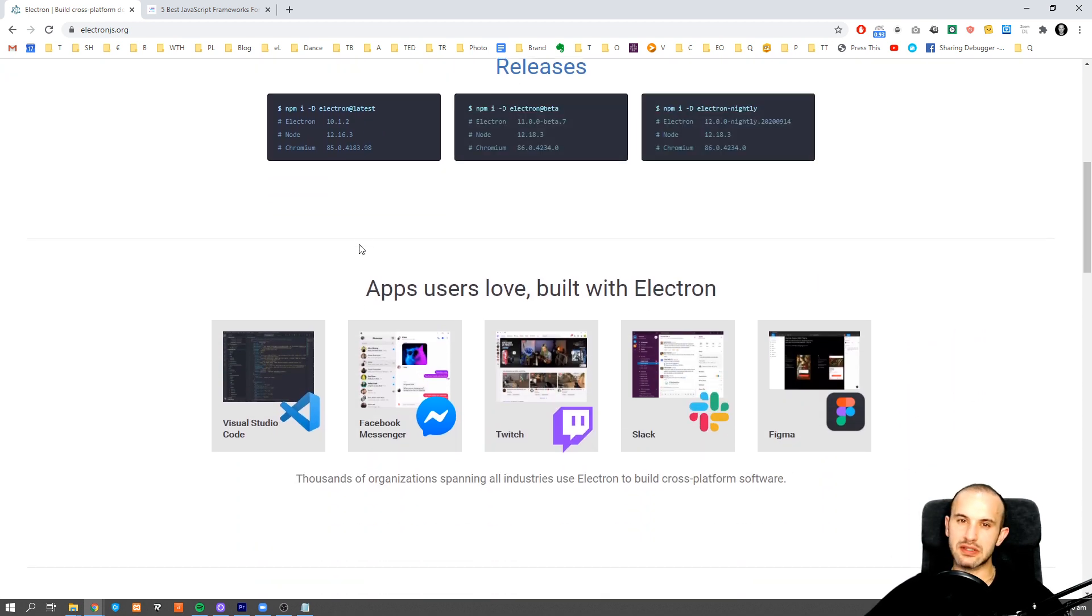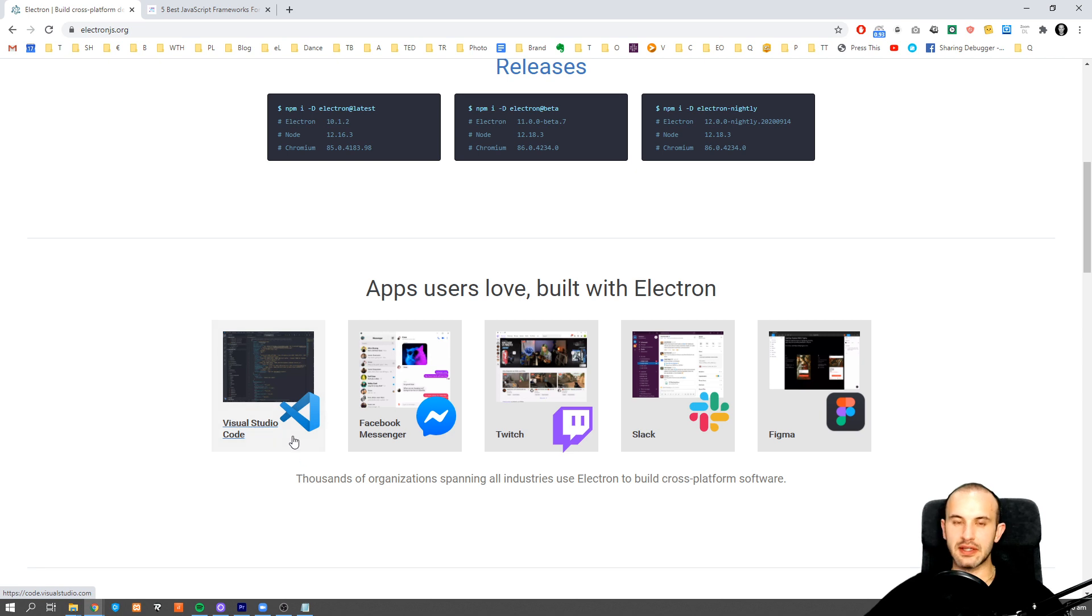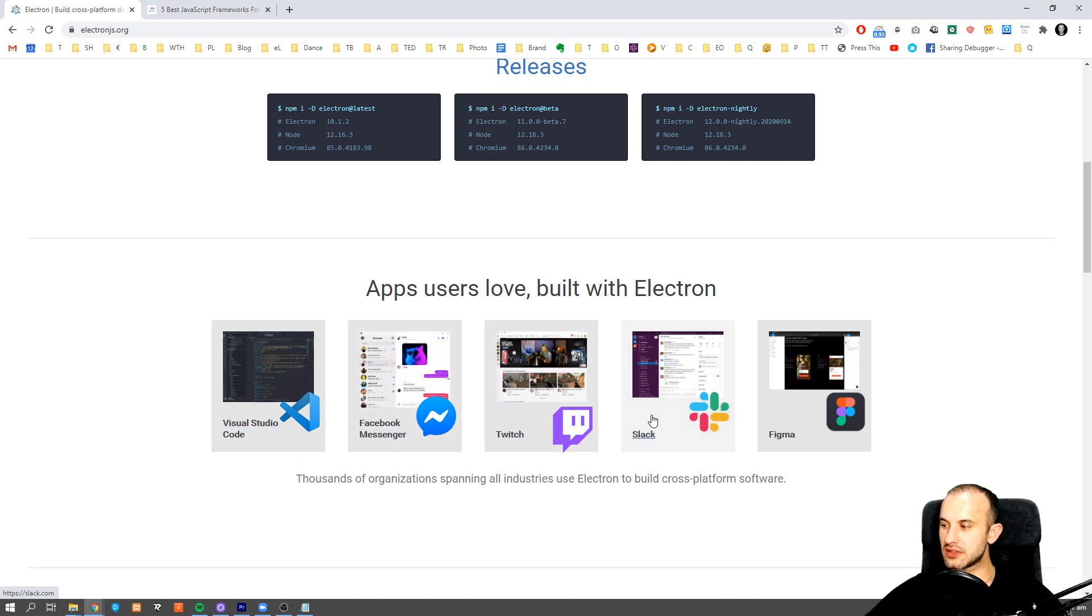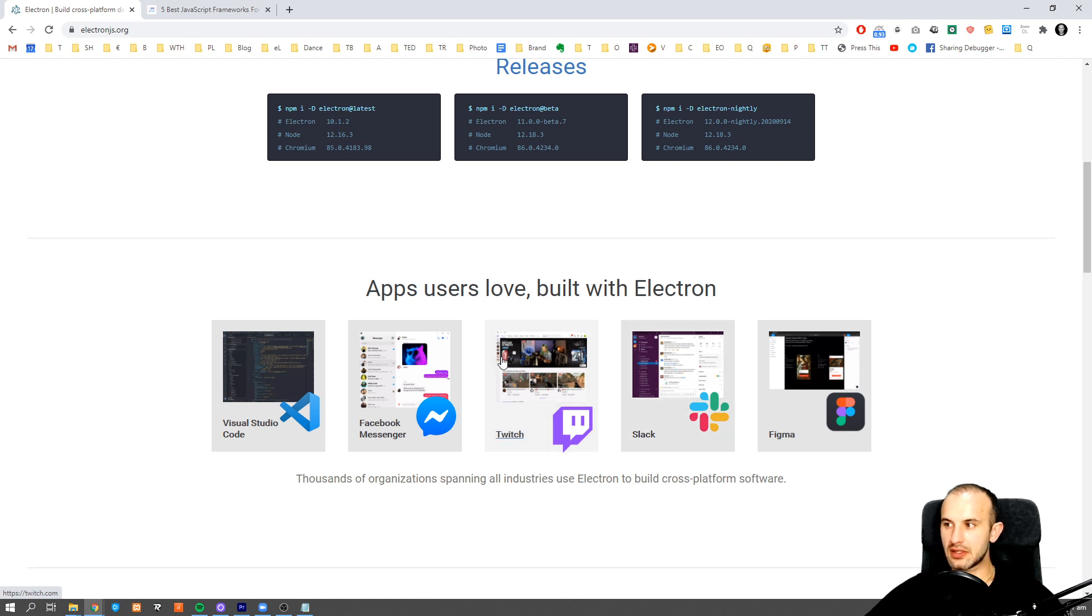I think it's enough to mention that applications like Visual Studio Code, Facebook Messenger, and Slack are created with JavaScript and Electron.